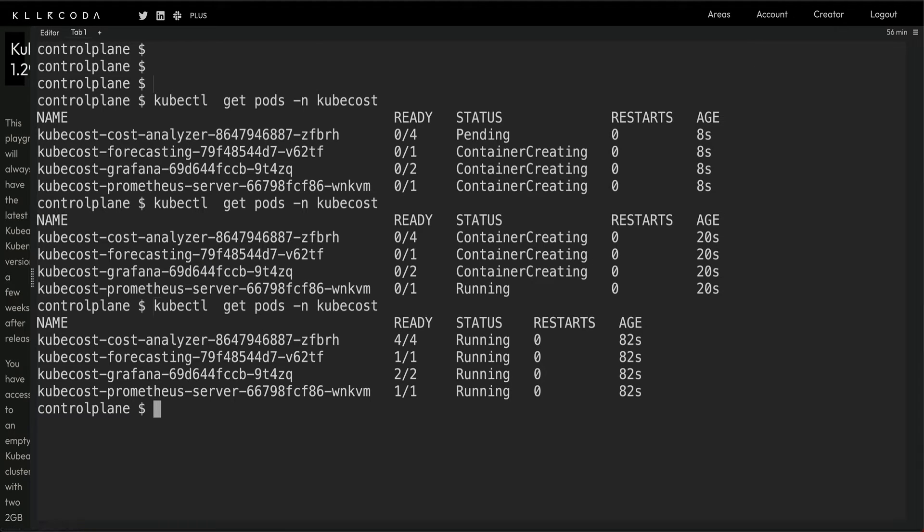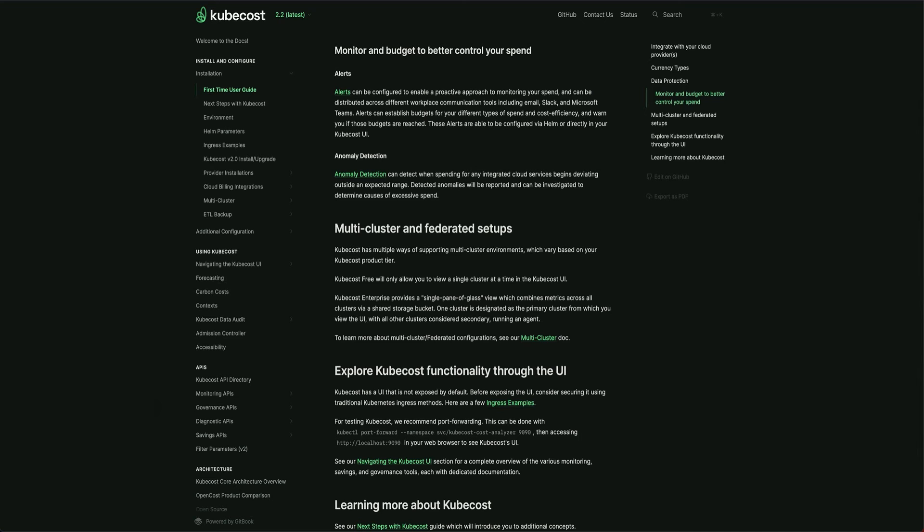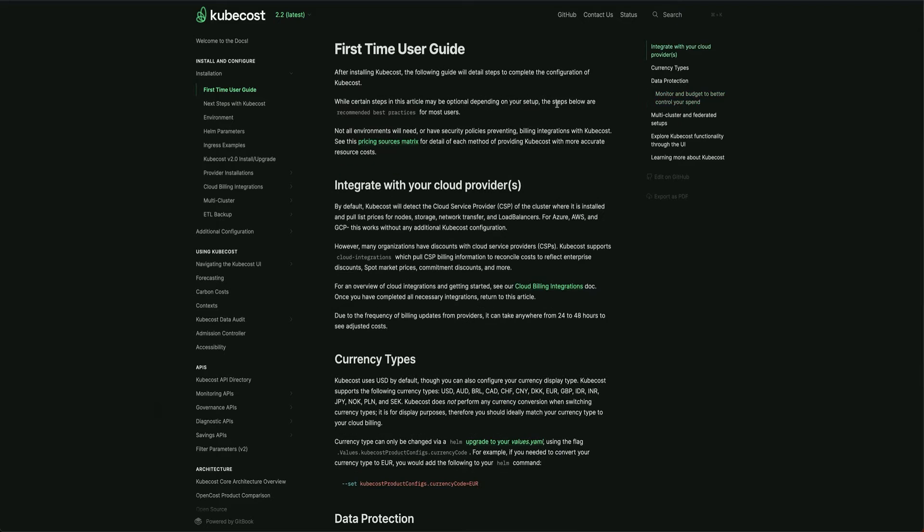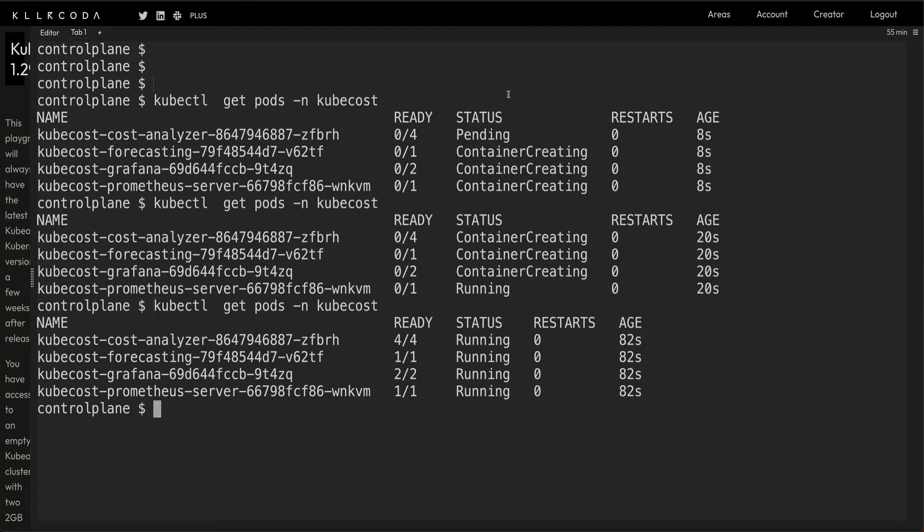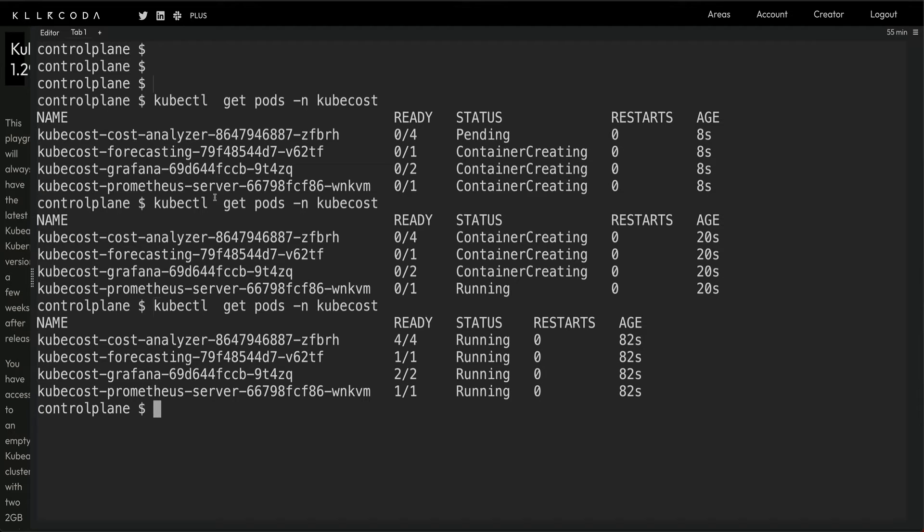Let's go back to the documentation. After installing Kubecost, this guide will help you with detailed steps to complete the configuration. If you want custom configuration, you can pull this Helm chart to your local system or centralized repo, configure the values.yaml file, and deploy it with custom settings.